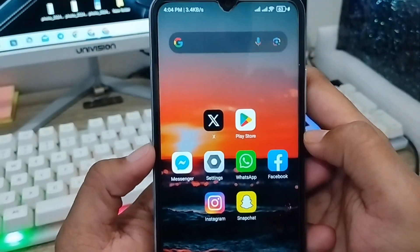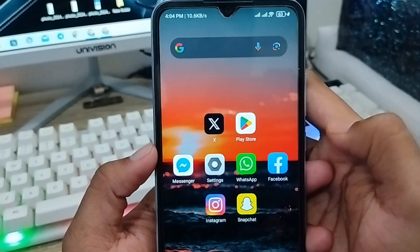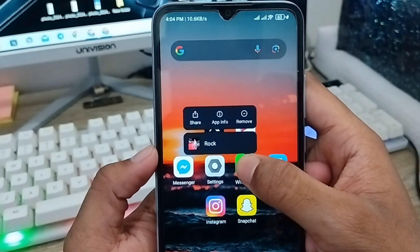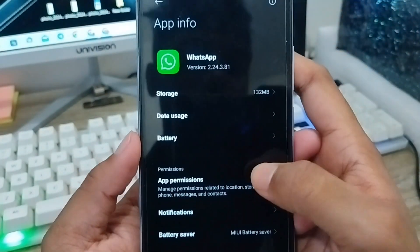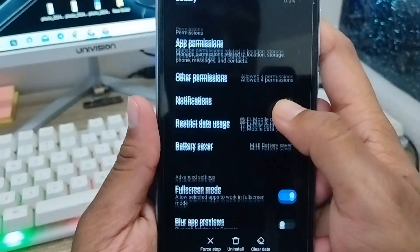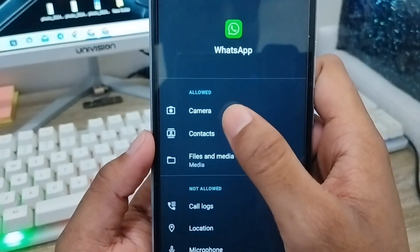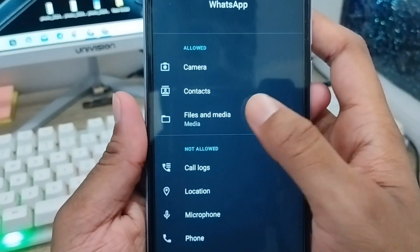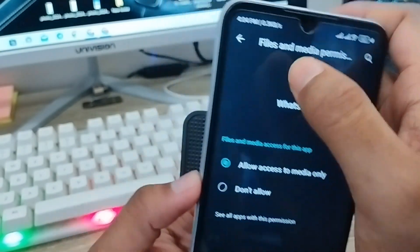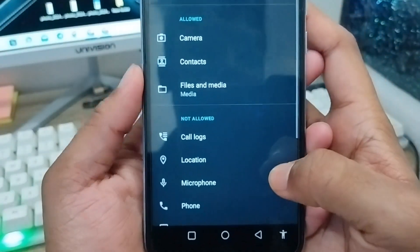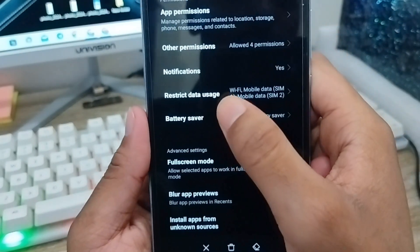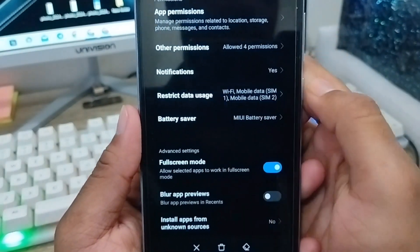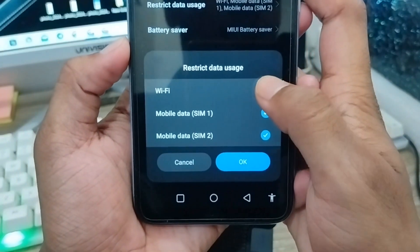Now go back and follow some more steps to enable some settings. Tap and hold your WhatsApp app, then tap App Info. Scroll down to the option called App Permissions and make sure that camera, contacts, and file manager are all allowed.